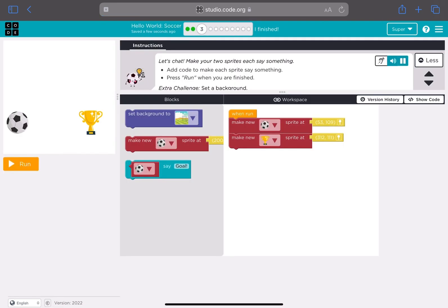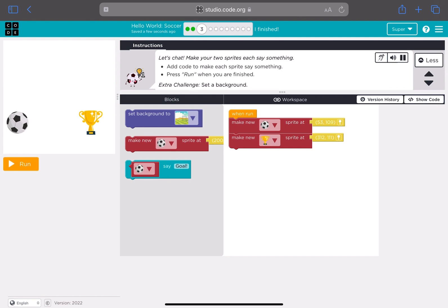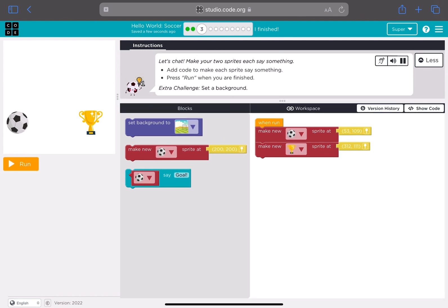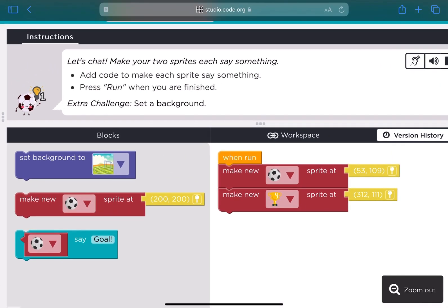Let's chat. Make your two sprites each say something. Add code to make each sprite say something. Press run when you are finished.